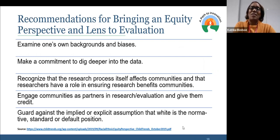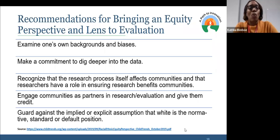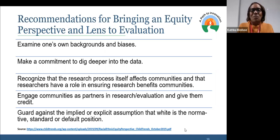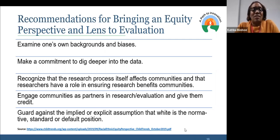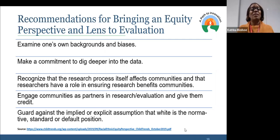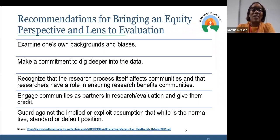What are some recommendations for bringing an equity perspective and lens to evaluation? I struggle with this as an evaluator and researcher too — what does that mean for us? It does mean time, to some degree. Instead of rushing through the process, we have to do a little bit of work. Thinking about examining our own biases, our backgrounds, our positionality — making a commitment to dig deeper into the data and not just looking at what we see or what we've been told is valid — and thinking about how the research process affects communities.